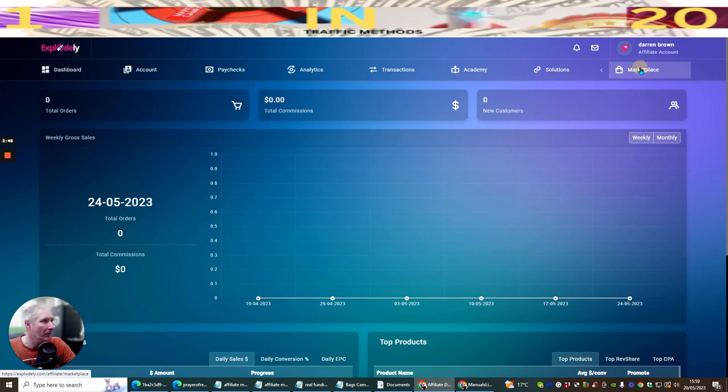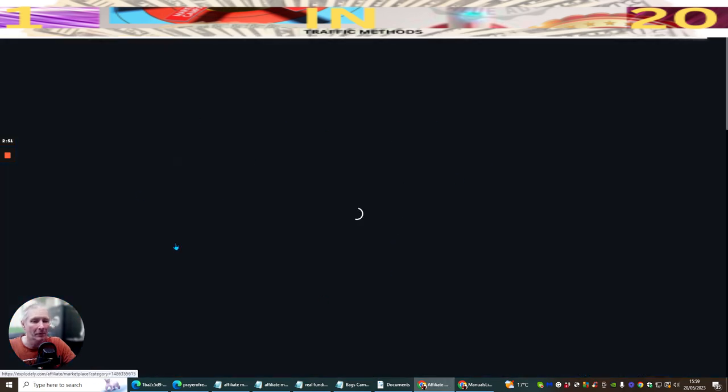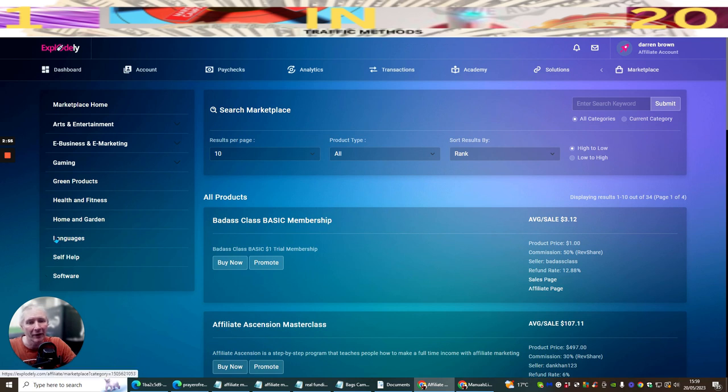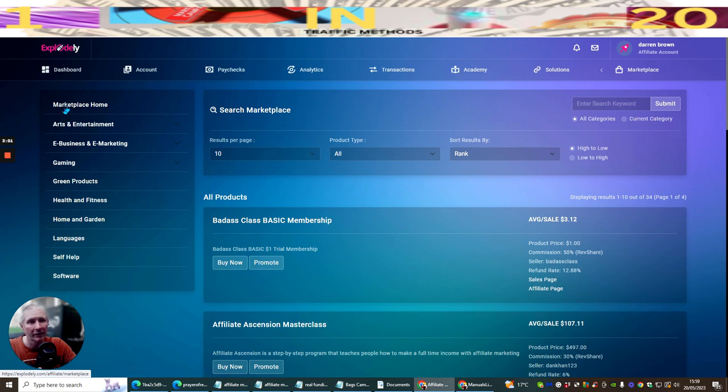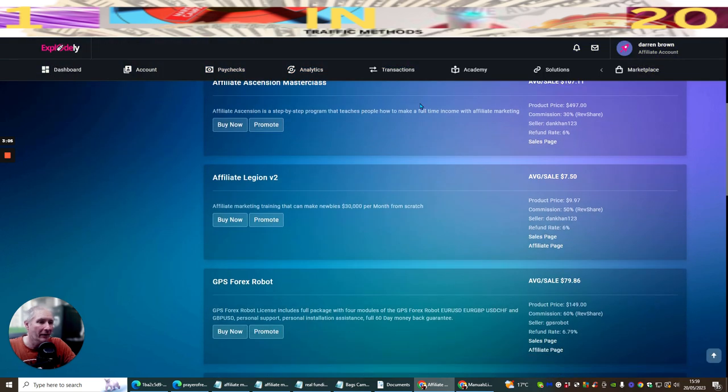All you need to do is go to Marketplace, click on here, it's going to open up and give you access to the products. You can see we've got software, self-help, languages, home and garden, health and fitness, green products, gaming, e-business, e-marketing, art entertainment, and marketplace.